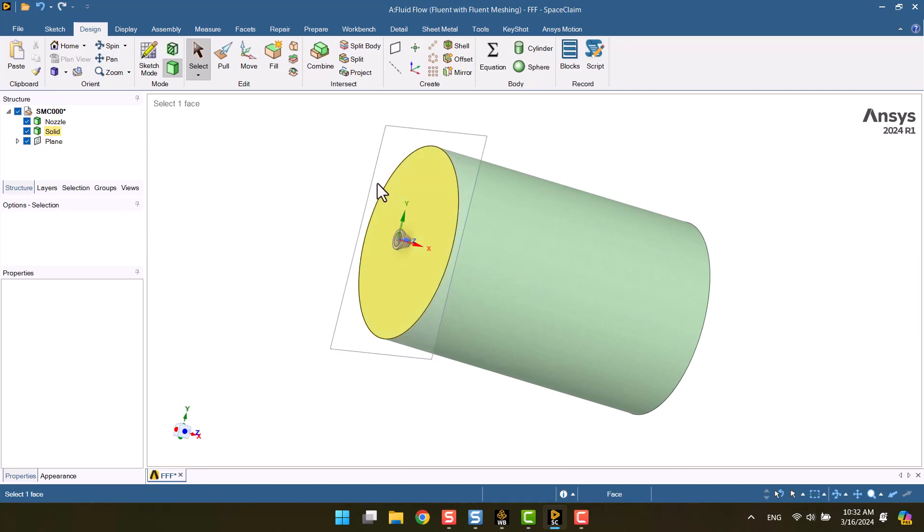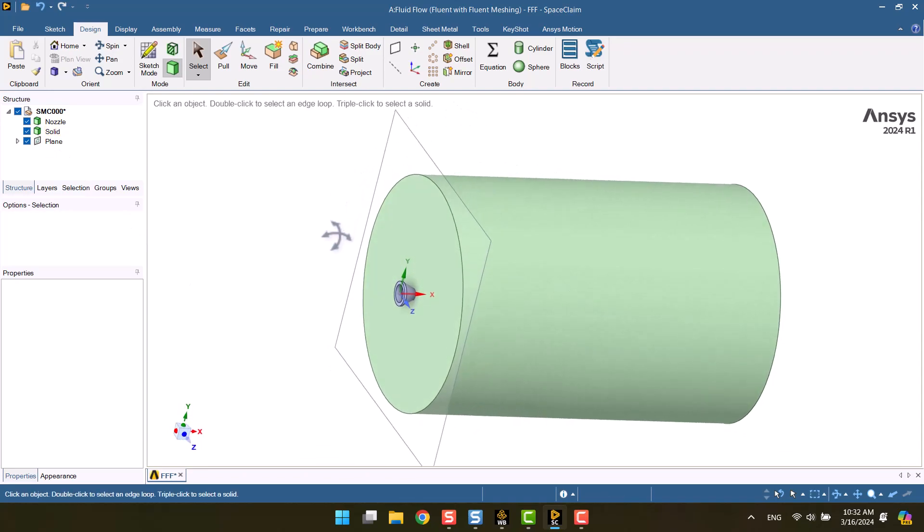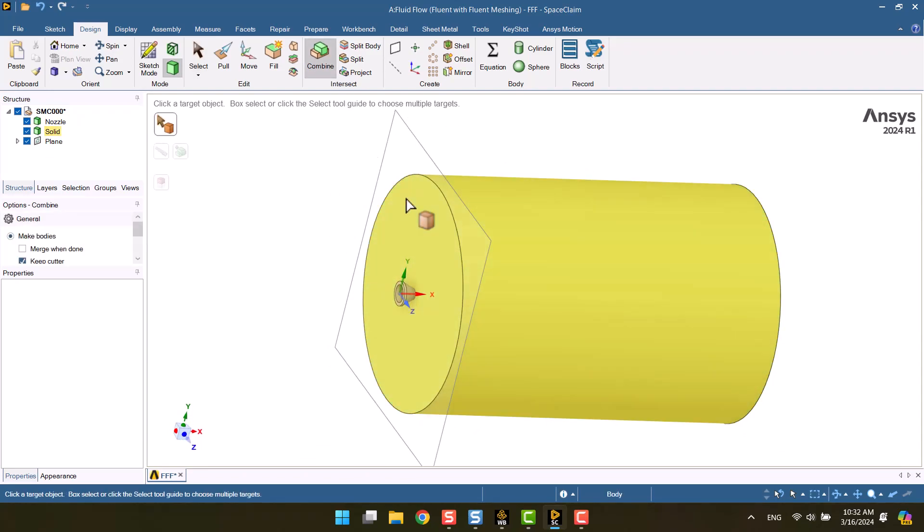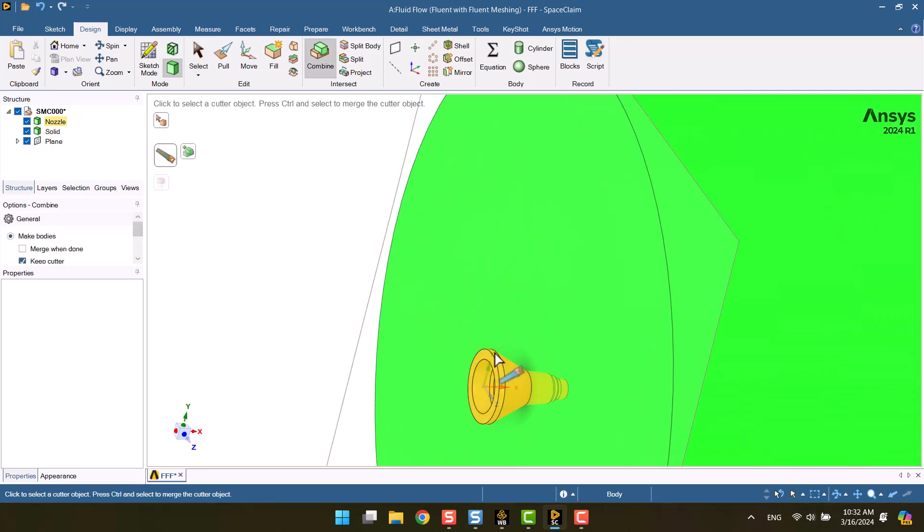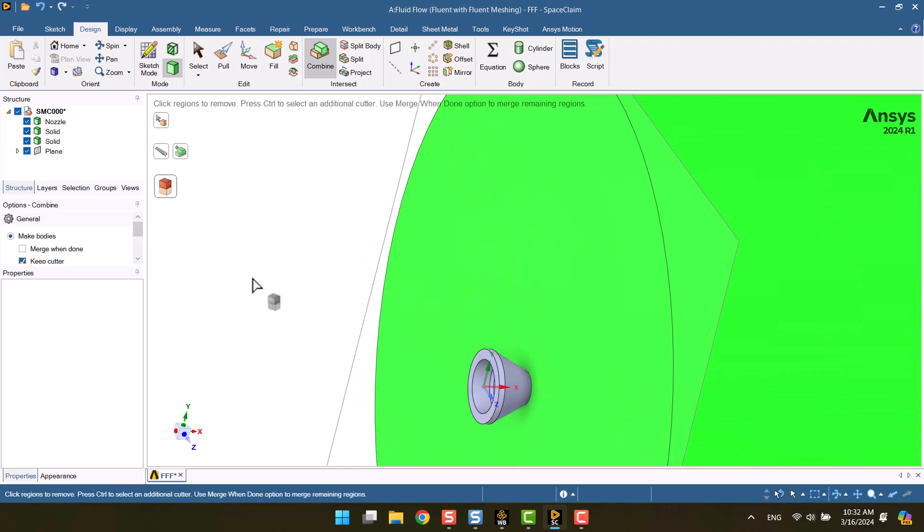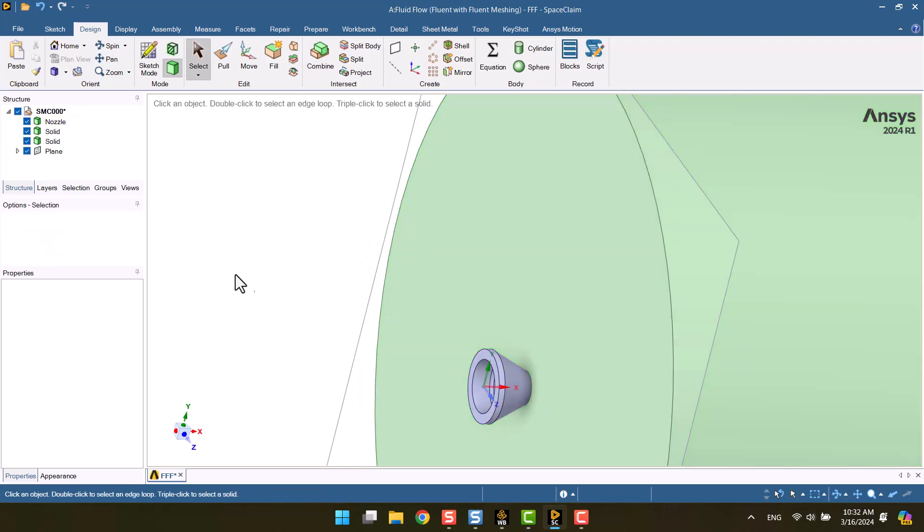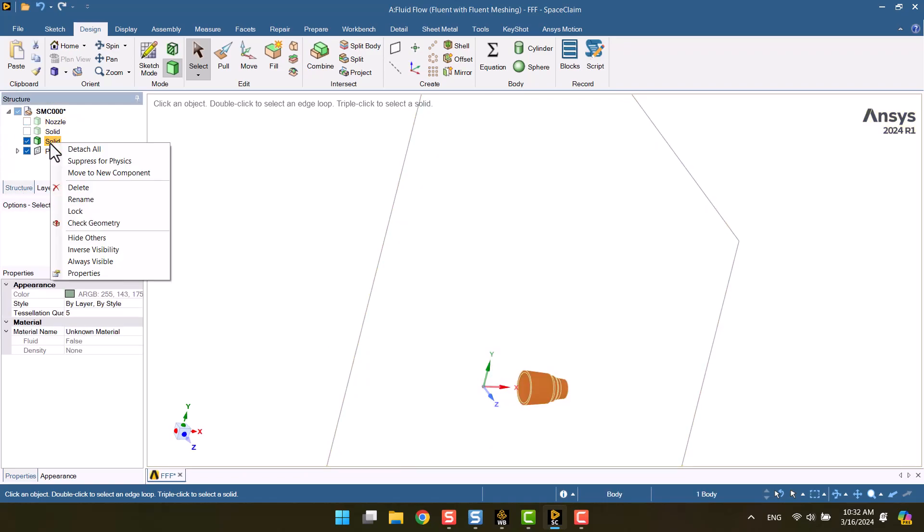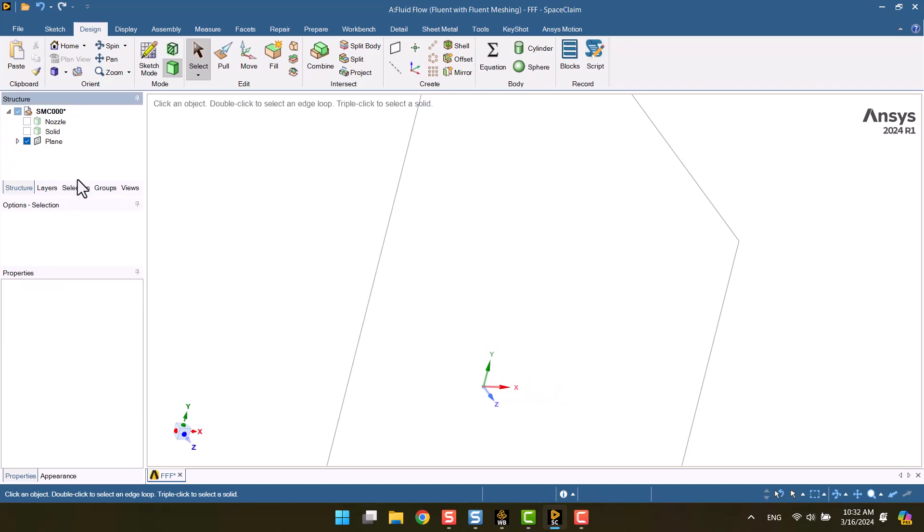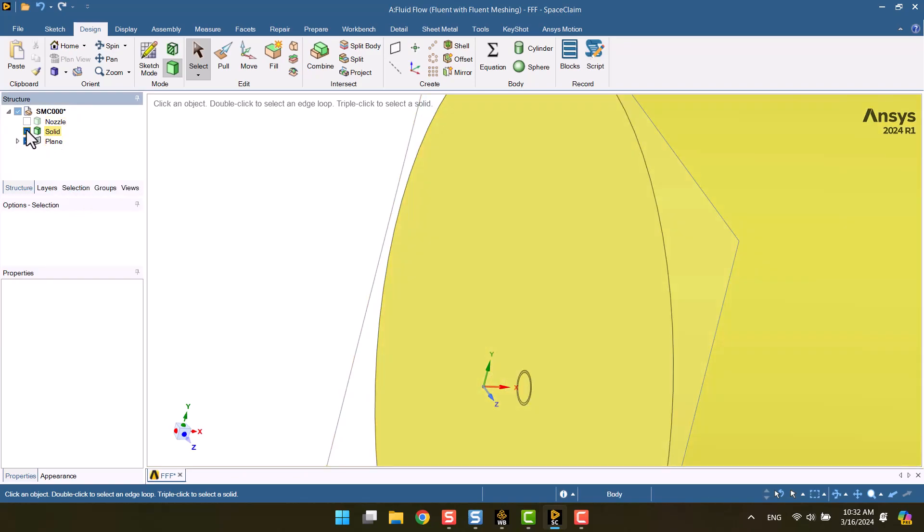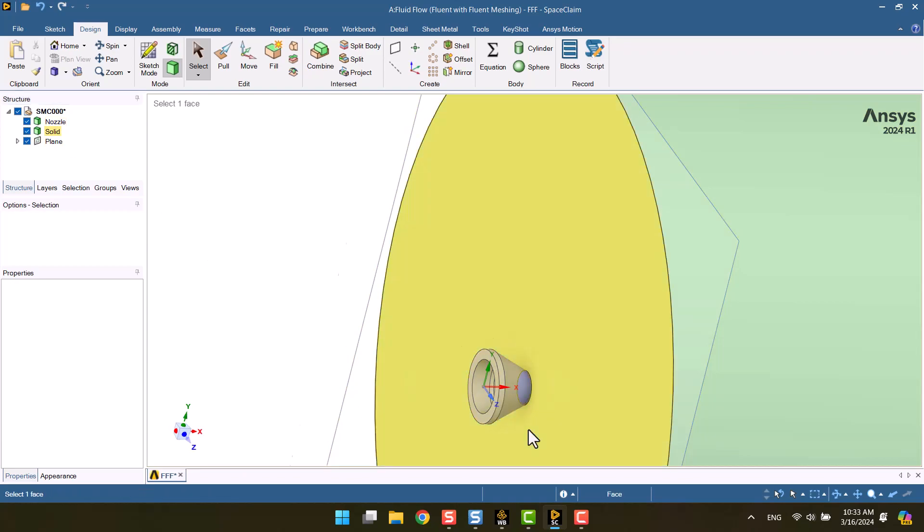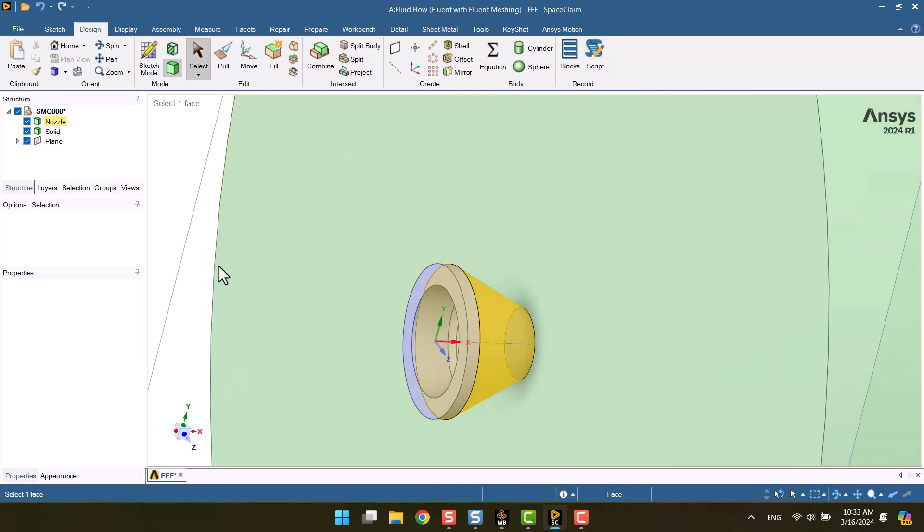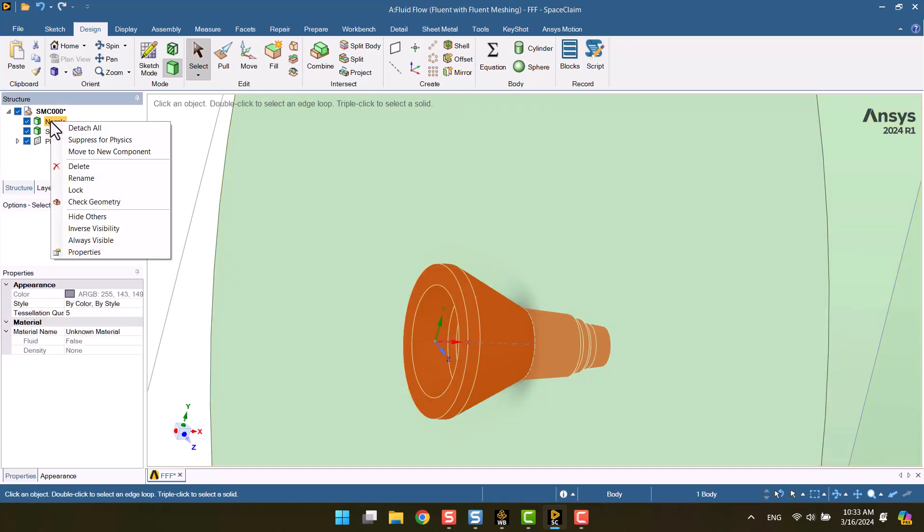I will subtract the volume of the nozzle from the domain by using the combine option in the design tab. Also, we have to delete redundant parts. I don't need the solid of nozzle so I will suppress it.